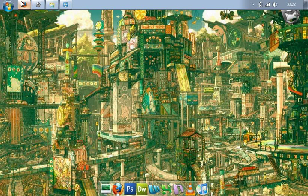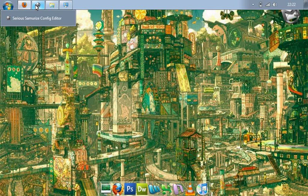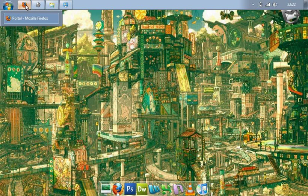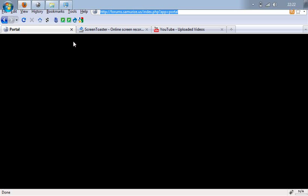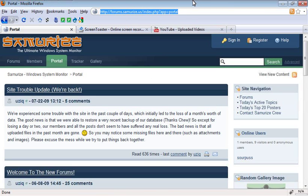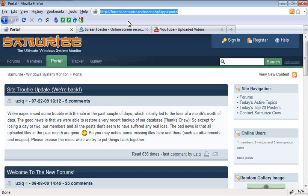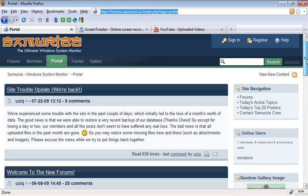I'm going to show you how to install and run the Sirius Samurais application. You can download Sirius Samurais from Samurais.com. Unfortunately, Samurais.com is down at the moment, but you can download the application from Samurais.us. S-A-M-U-R-I-Z-E dot U-S.